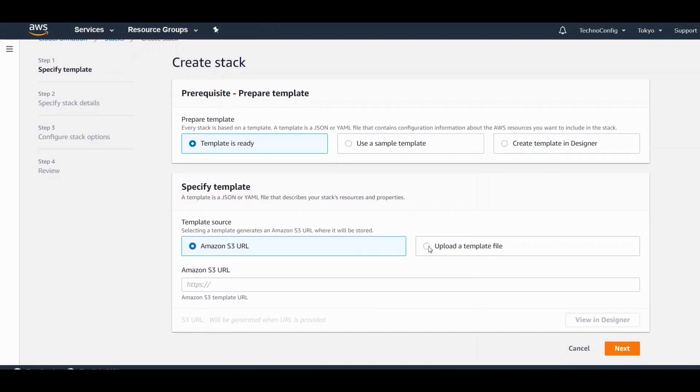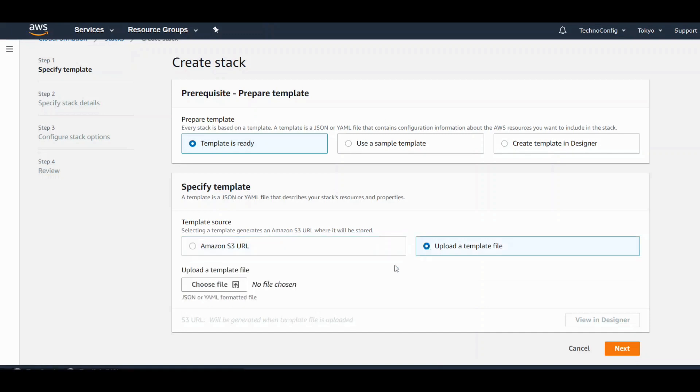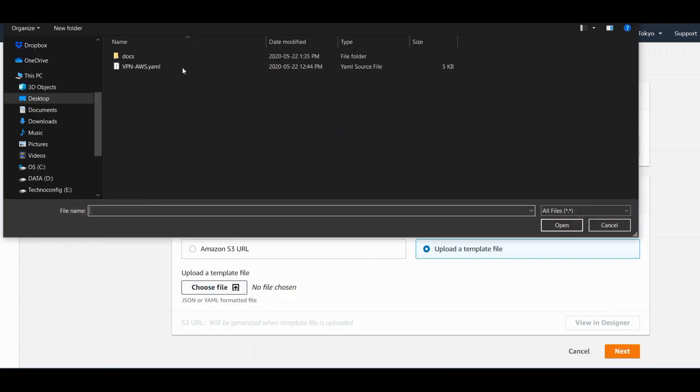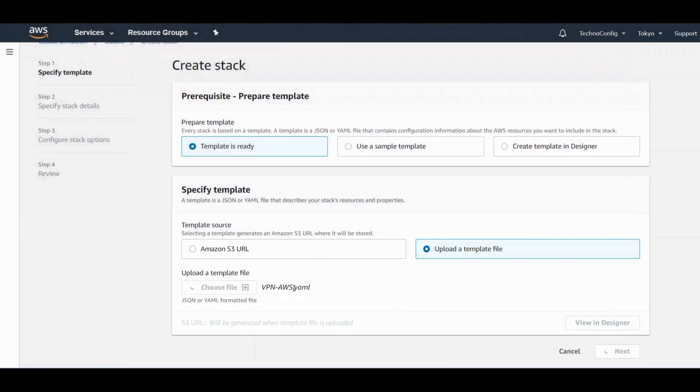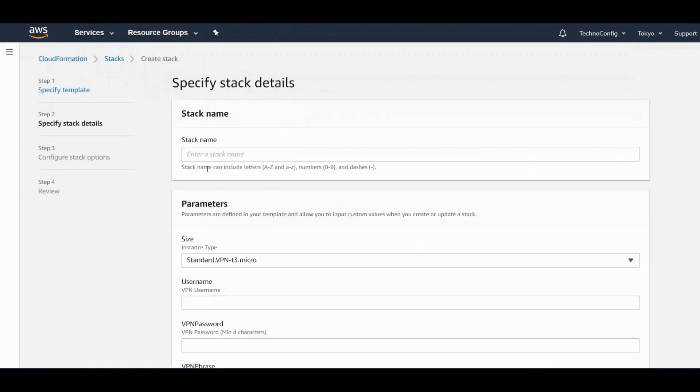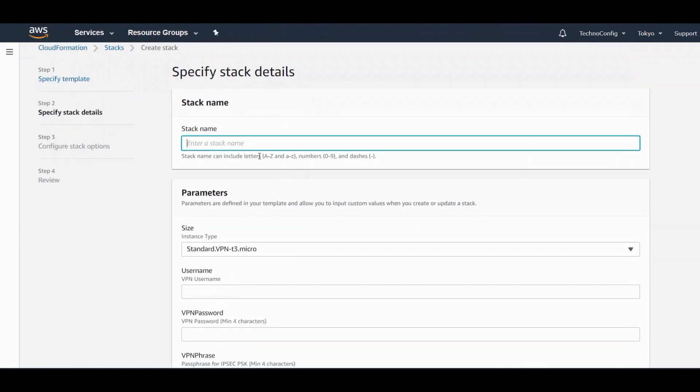We have our stack YAML file. Click on Upload a Template File. Now here I would be selecting my file. Choose a file, and this is my YAML file here.